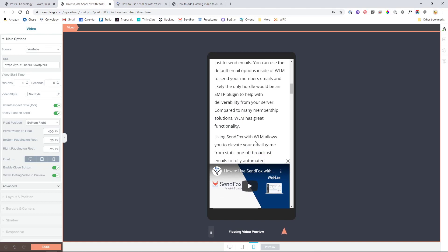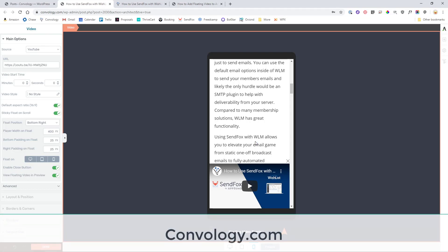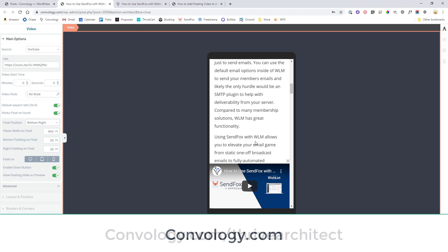If you have any questions about Thrive Architect, how to get it set up and running on your WordPress website, definitely check out other posts that I have here on Convology.com as well as on this YouTube channel. I think that Thrive Architect is hands down the fastest and most effective and efficient tool for building pages and posts in WordPress.